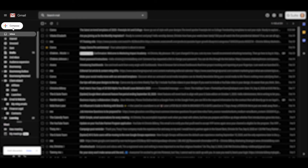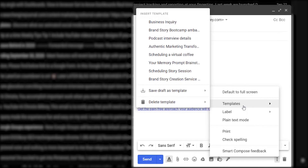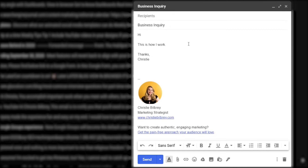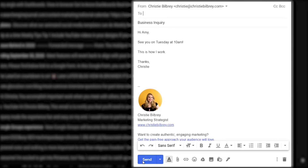Now let's put it to work and see what happens. So if we compose a new email, go back to those three dots on the bottom, go into your templates, and you'll see the one that we just created — Business Inquiry. And it's just going to populate what I already have in there. So now all I have to do is personalize. Let's say I just add the person's name, see you on Tuesday at 10am, whatever it is, however you're going to personalize it, add their email address, and then click Send. That is it — it's really that simple. And you can create as many of these templates as are helpful for whatever questions you're asked most frequently, or processes that you run all of your clients through during your business, whatever makes sense for you.